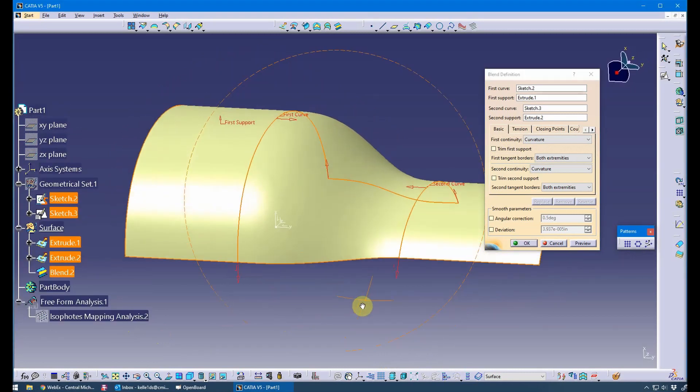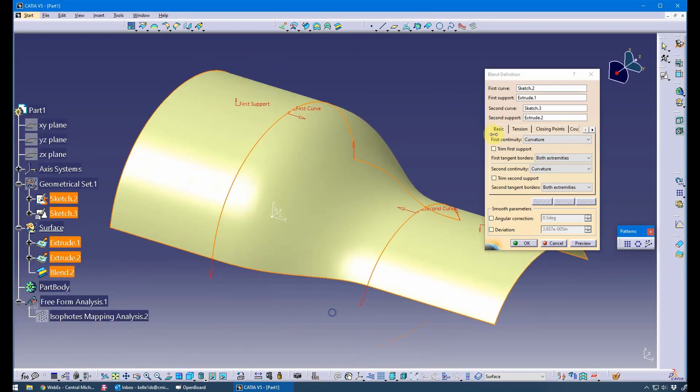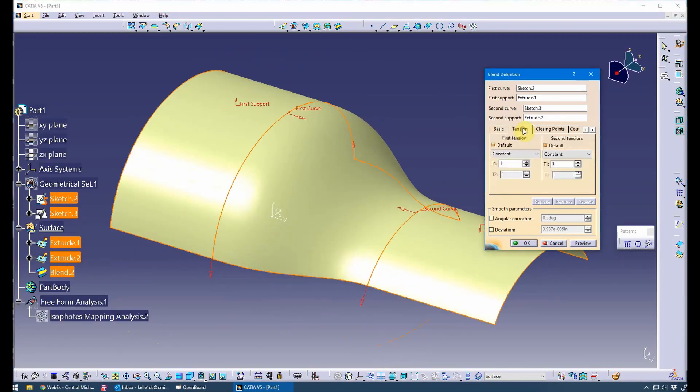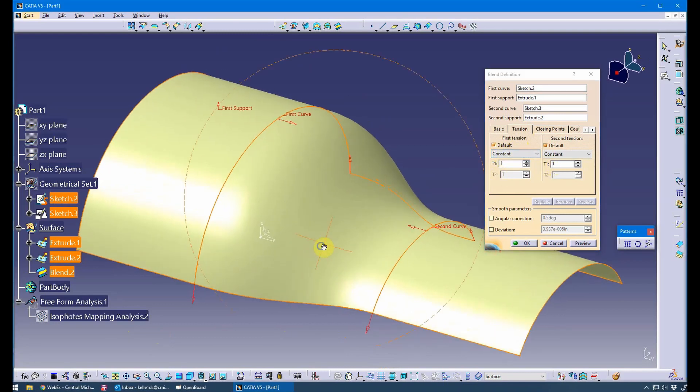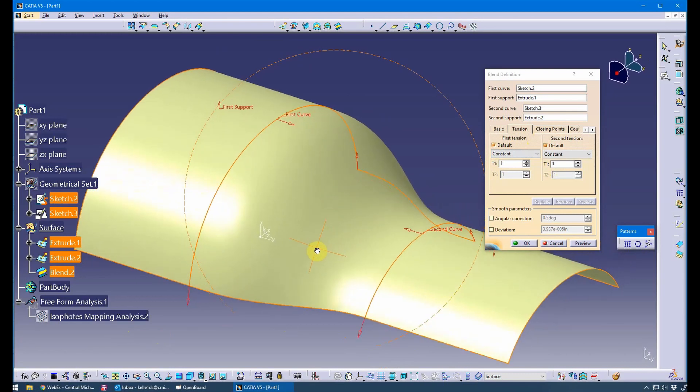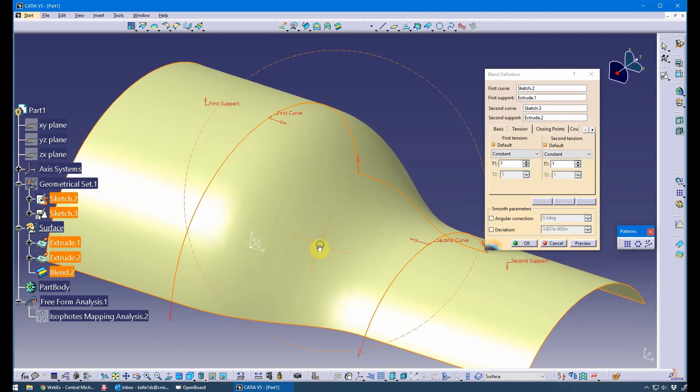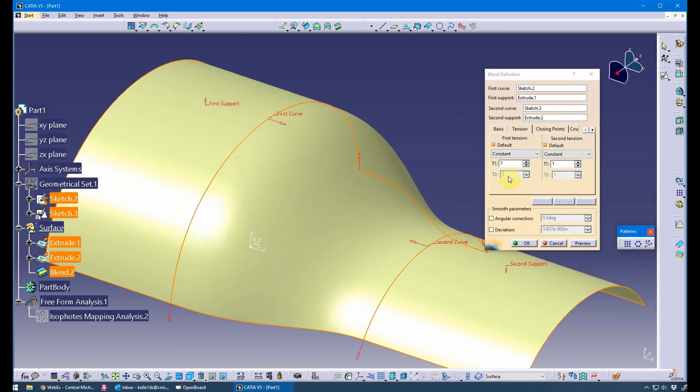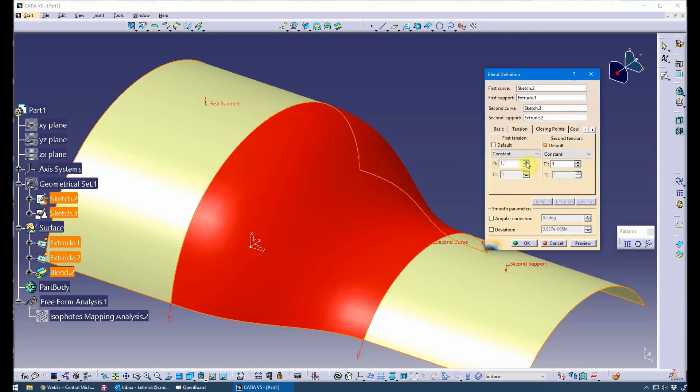One thing I wanted to show you here was you do have tension control. So right now it's set to a tension of one on both sides. This doesn't affect the continuity, it just makes it look like it affects the continuity. Notice how I can—this is the first curve which is on this side. So as I pull this, I wish it would update dynamically. But notice as I pull it, watch what happens when I hit preview.